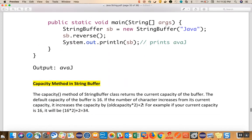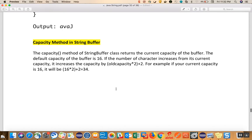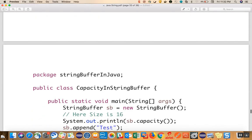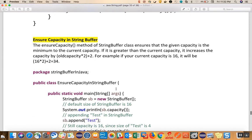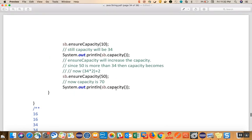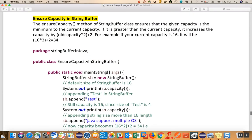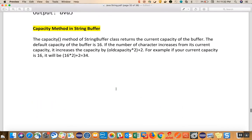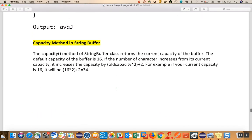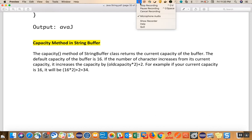Now we will talk about the capacity method and the ensureCapacity method in StringBuffer. I will try to cover these in the next video, because this video is already quite long. Thank you for watching.